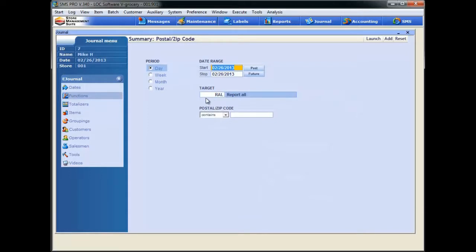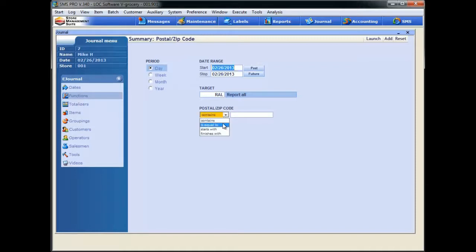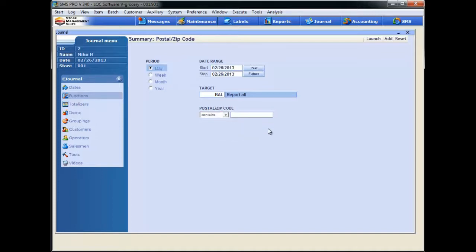In a multi-store environment, we can target individual stores, all stores like what we have here, or we can select a region. We also have the ability to search for the zip code with a sequence of numbers, you know, a sequence that contains, or maybe a sequence that is equal to specifically five digits, or maybe a sequence of numbers that it starts with or even ends with. So plenty of search criteria.